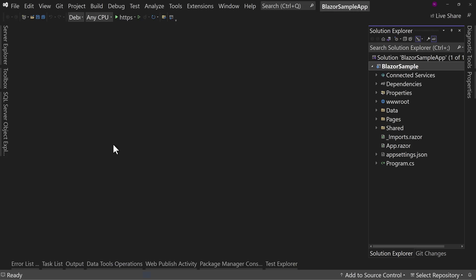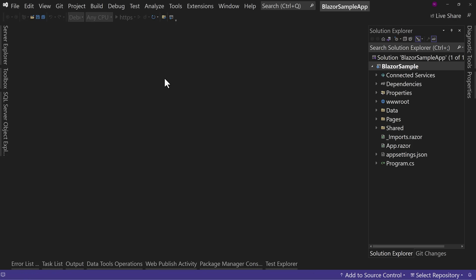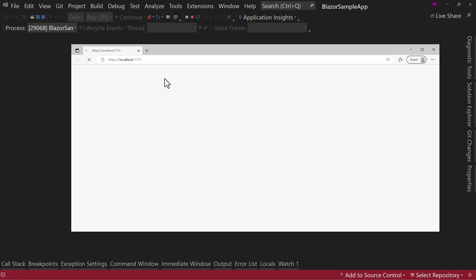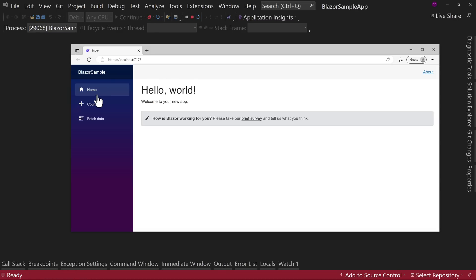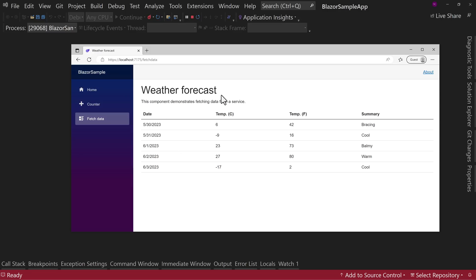I have here a Blazor sample application. If we run this right now, you'll see that this is just the root application, the base application. There's nothing special here. We have a counter, it works, fetch data, it works.